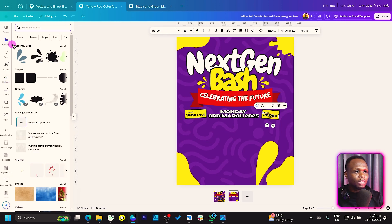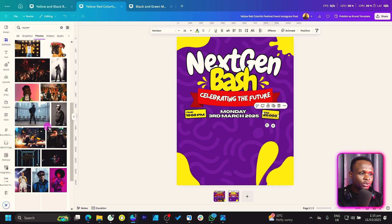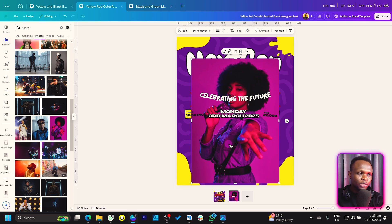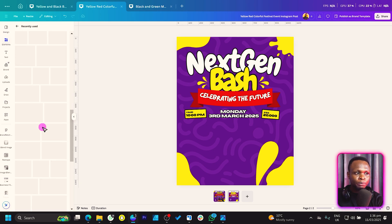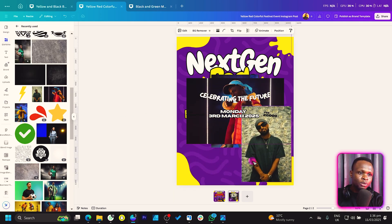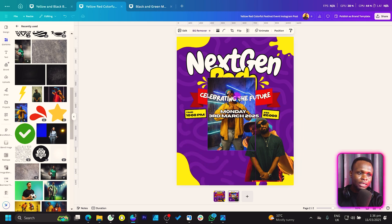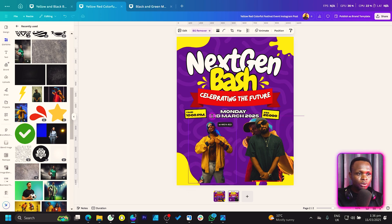Now let's add some photos. Come into Elements and search for 'wrapper.' Go into Photos and browse through — there are many options. Choose three photos. I'll pull mine from recently used elements. Once added, remove the background from all three of them.